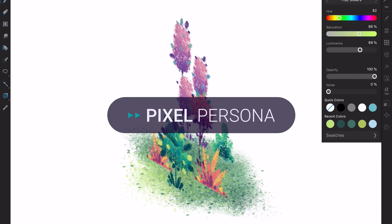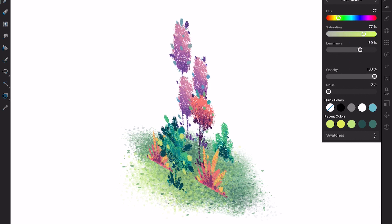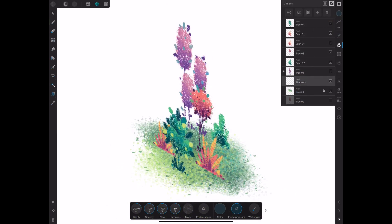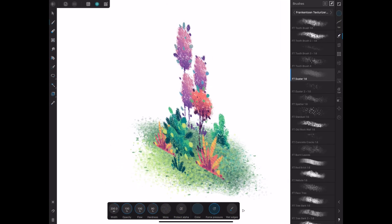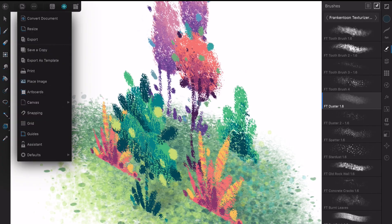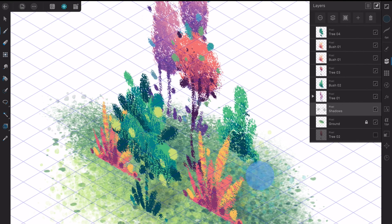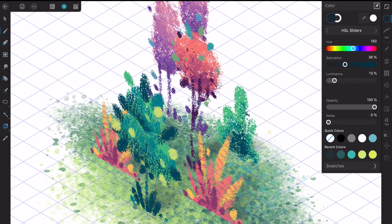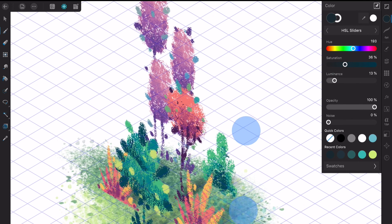I switch once again to Pixel Persona. Using a noisy texture brush from the Texturizer Pro Pack, I paint some shadows to make the scene look more grounded overall. You can activate the isometric grid to serve as a visual aid to make the shadows point towards the right direction. Because of the rough style I'm giving to my painting, I don't need to be extra careful on this step.